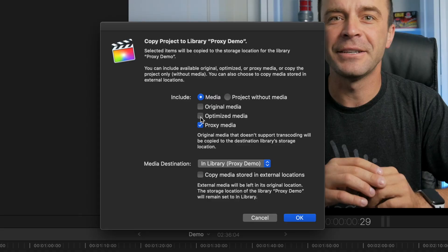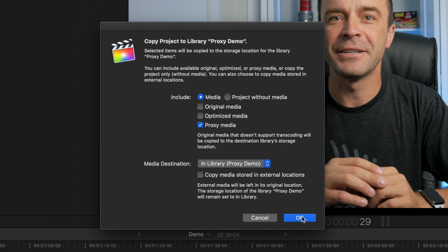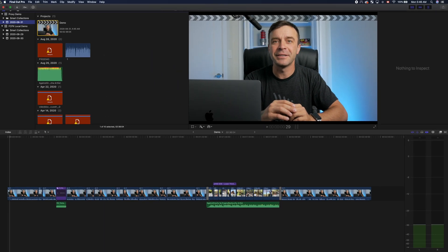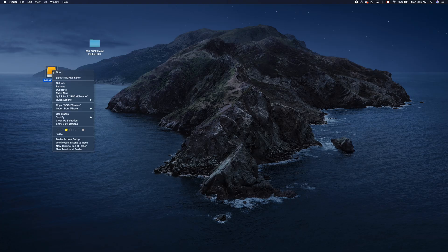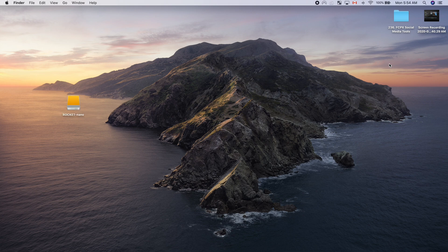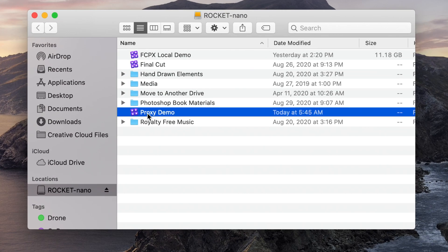File types that don't support proxy media, such as audio files, still images, and video with an alpha channel, will be copied to the new library storage location in their original format. Choose the media destination location for your new library and click OK. Once your library is copied, close Final Cut Pro and eject your portable drive. You can now take a proxy only version of your project, open it up, and edit on your laptop. Plug in your portable drive, open it up, and double-click on your proxy only library to open it.